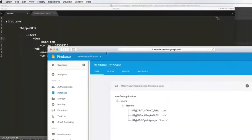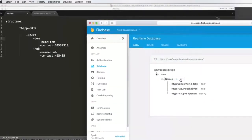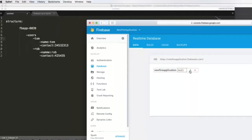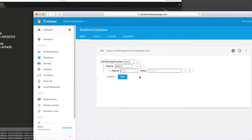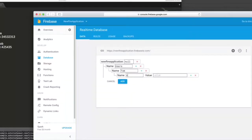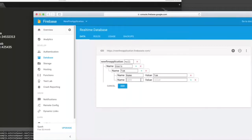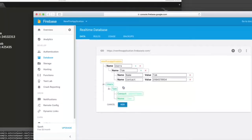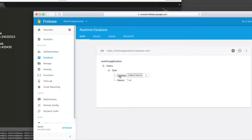The first thing we need to do is delete the old data. So let me delete 'names' and create 'users' again. The name is going to be 'users', and we create a child called 'Tom'. Tom is going to have two children: 'name' and 'contact'. We set the name to Tom, then click the plus sign to add a new child for contact with a random number value. When I click Add, the structure is created successfully.